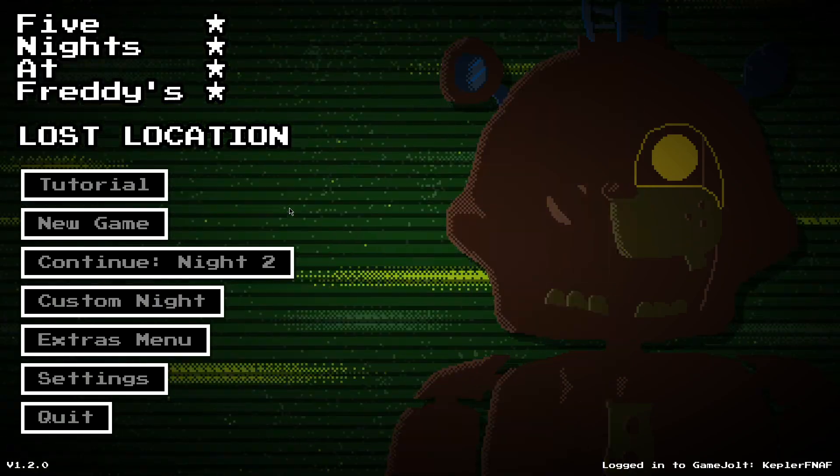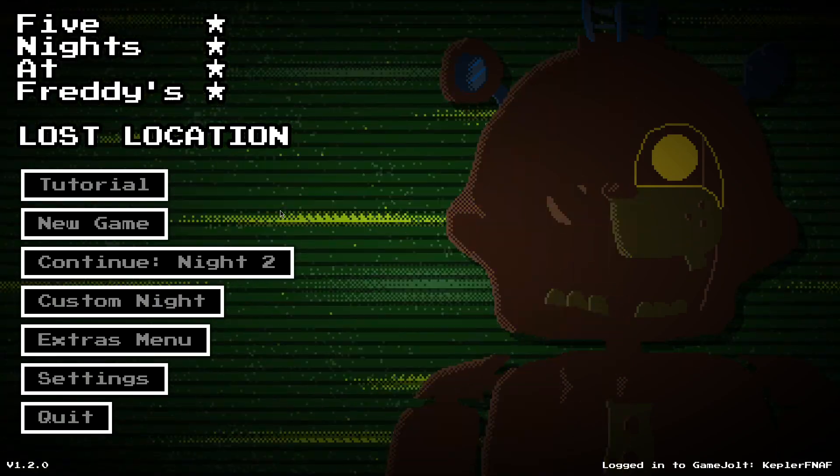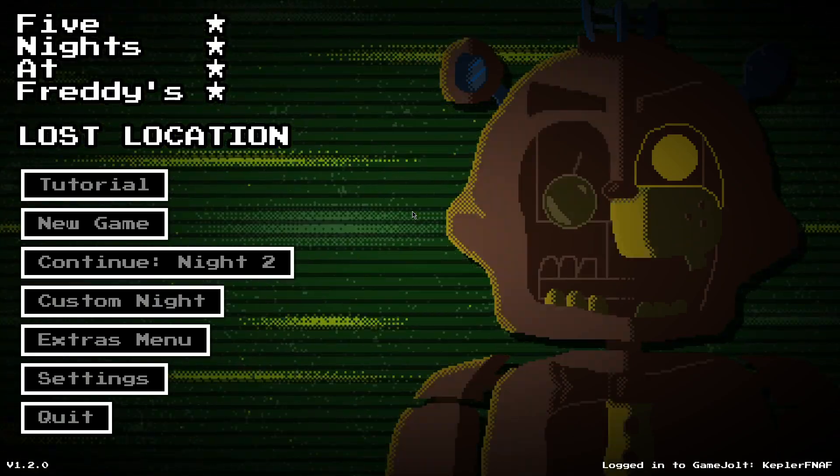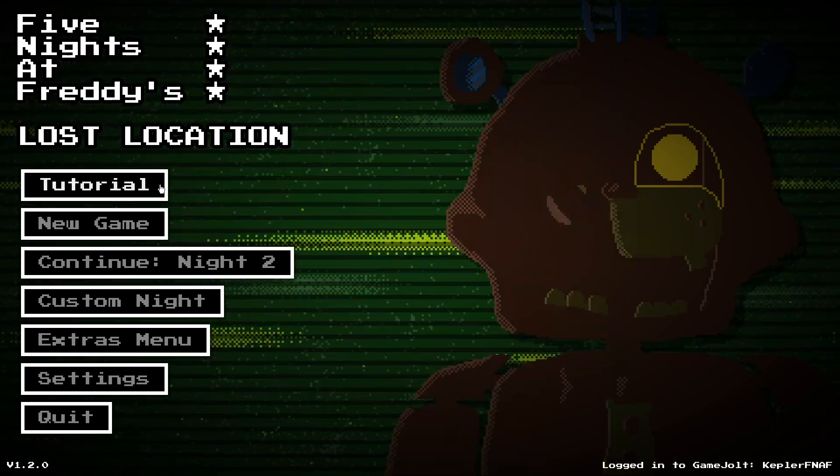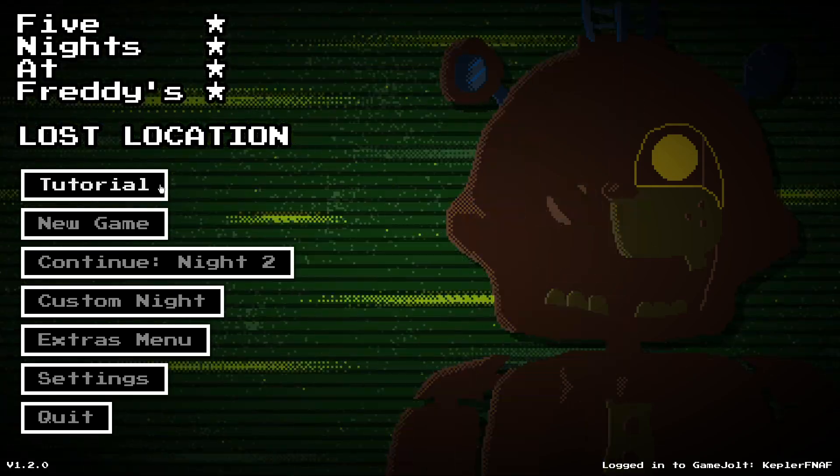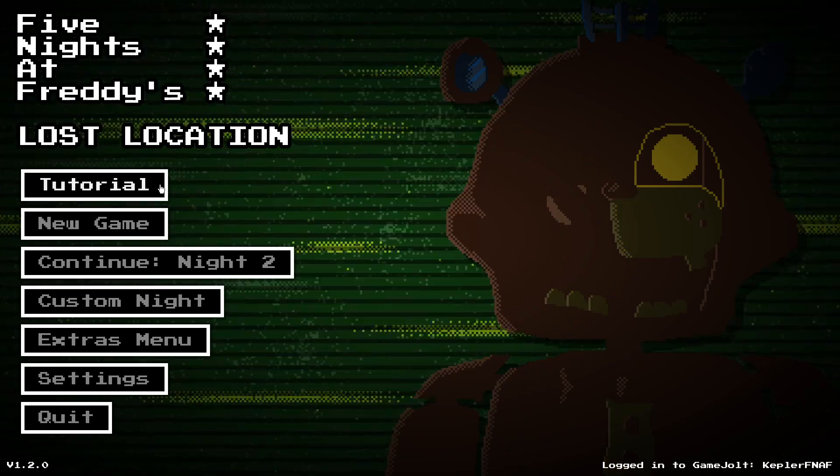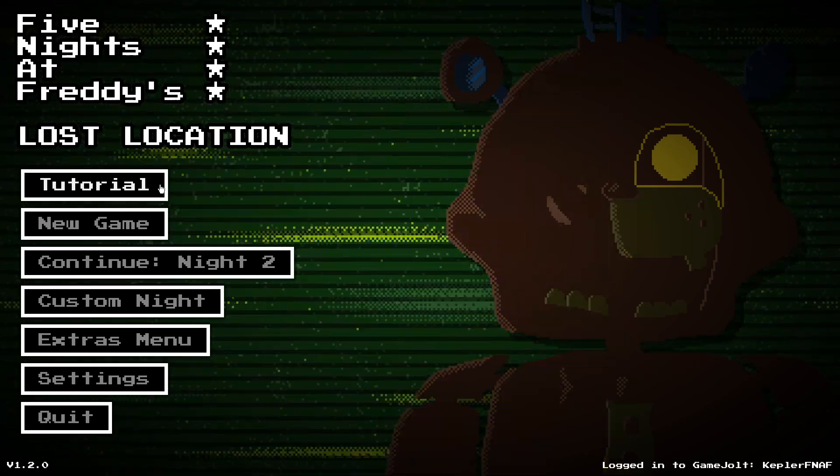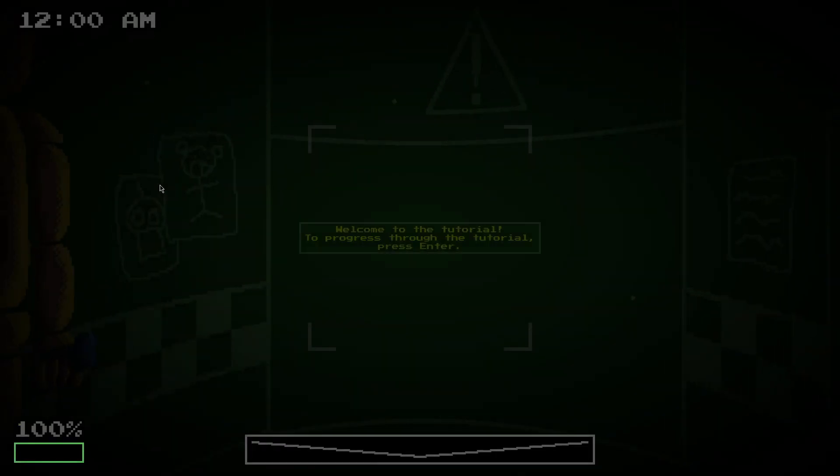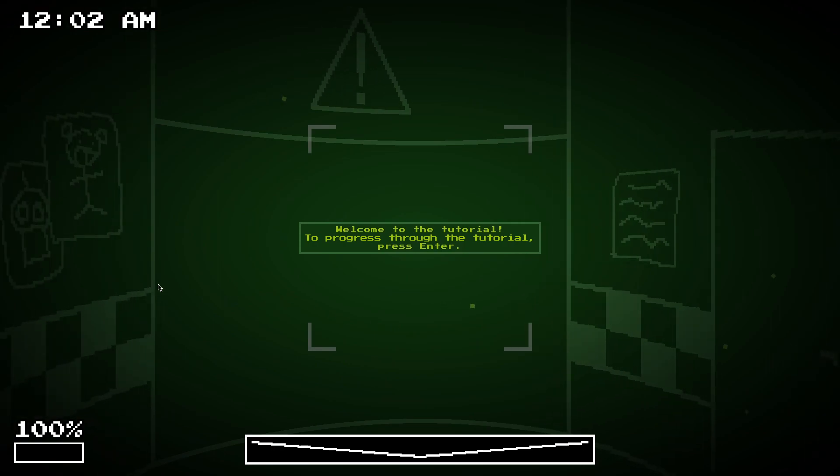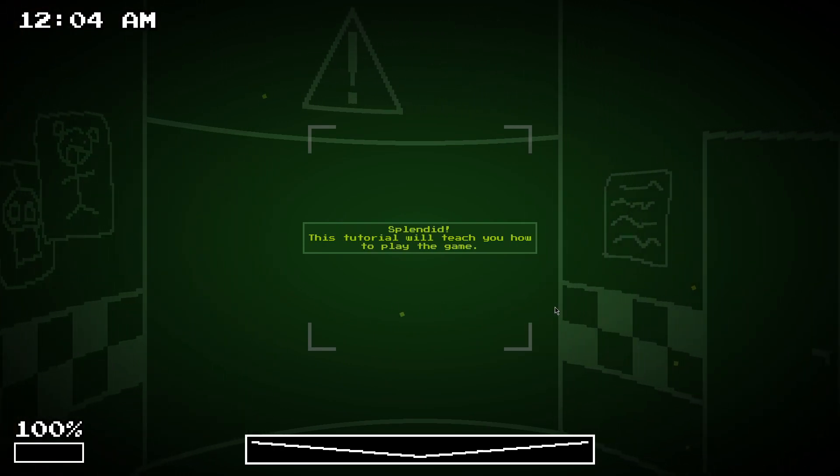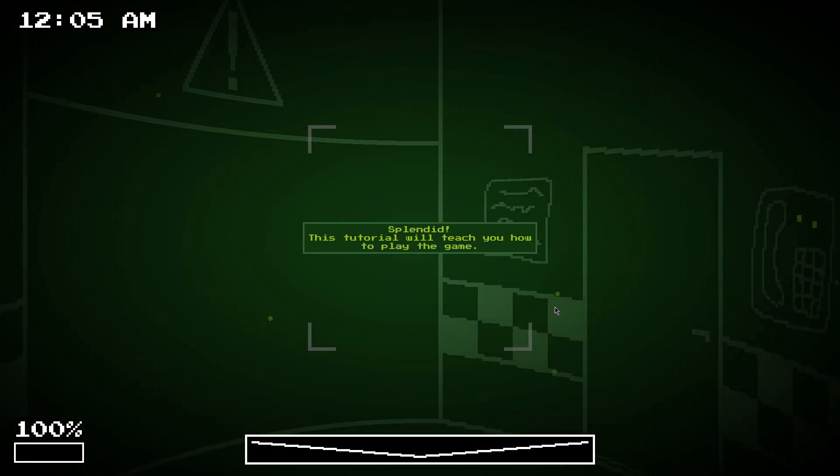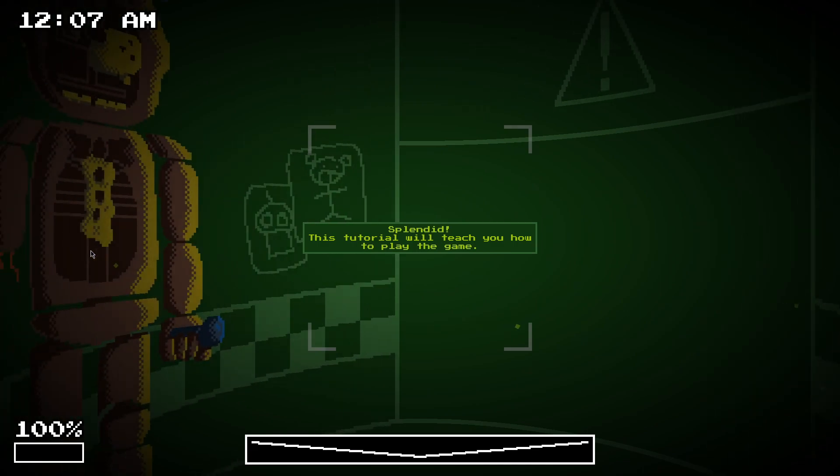And then, the best part of this update, in my opinion, is the tutorial line, which is just a proper tutorial, so I'll go through that. Welcome to the tutorial. To progress through the tutorial, press enter. Splendid. This tutorial will teach you how to play the game.